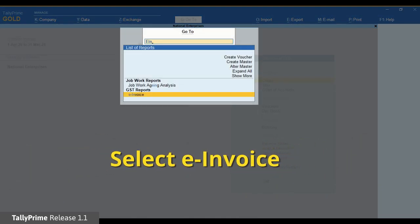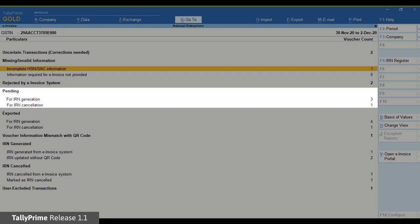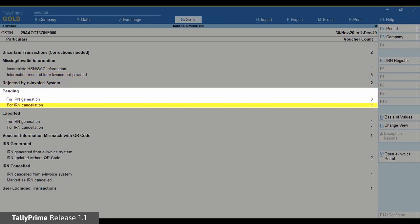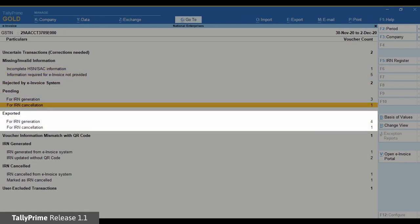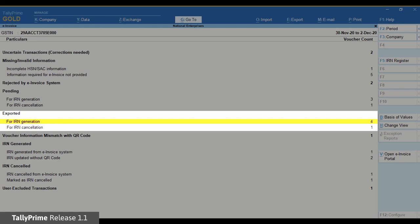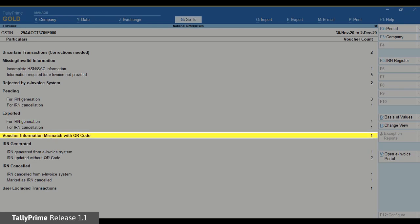You can see the voucher status as pending for IRN generation or cancellation, exported for IRN generation or cancellation, and voucher information mismatch with QR code.